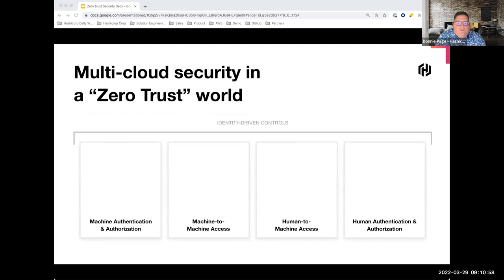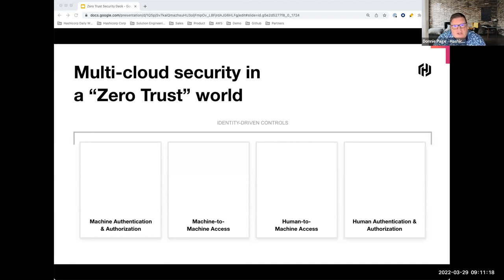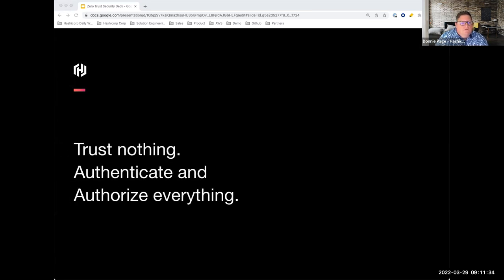Here at HashiCorp we look at security more from an identity perspective, with IP moving to the background — although IP is still important, it's not the focus of security. If we look at a typical security access model, we break it into four categories: machine authentication and authorization, machine-to-machine access, human-to-machine access, and human authentication and authorization. HashiCorp looks at the solution as a zero trust approach — you no longer have a physical boundary; you must deny everything and authenticate and authorize everything.